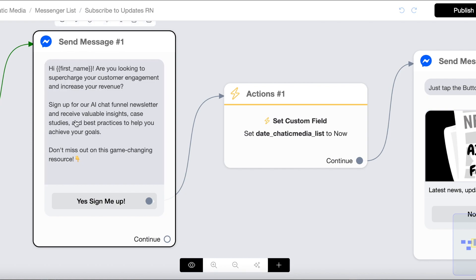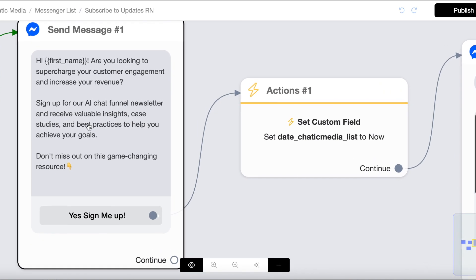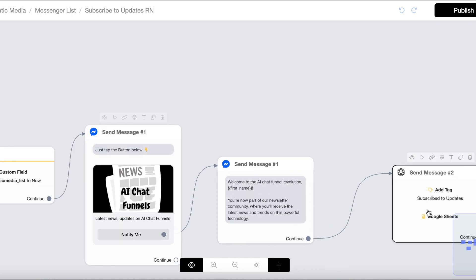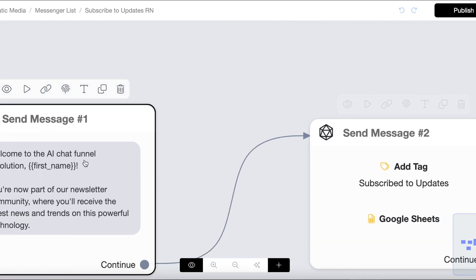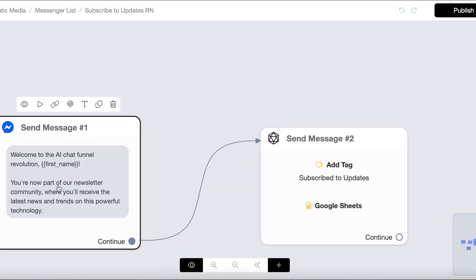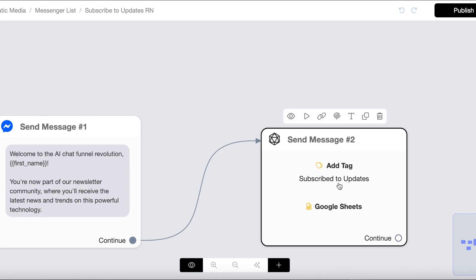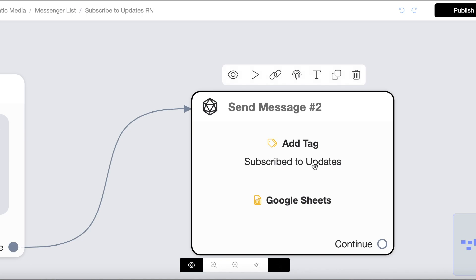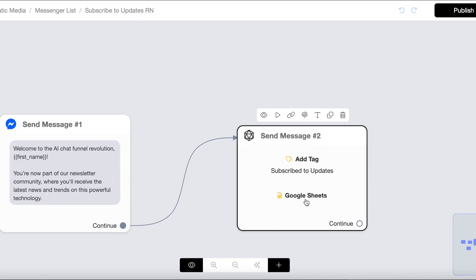This is the opt-in message we send — we ask if they're interested in the AI Chat Funnel newsletter to receive valuable insights, case studies, and best practices. If they click 'Just sign me up', we ask them to tap a button to confirm the opt-in. After they opt in, we send a confirmation message and add a tag to their profile. We also send this data to our Google Sheet.